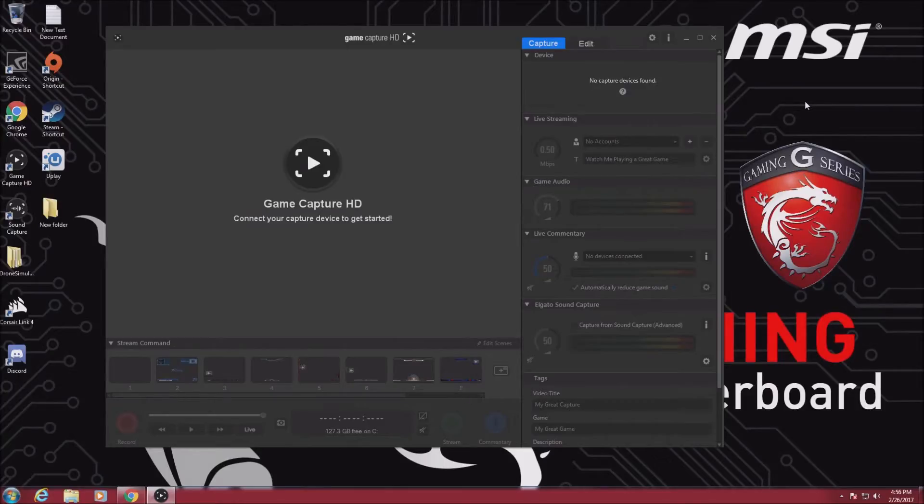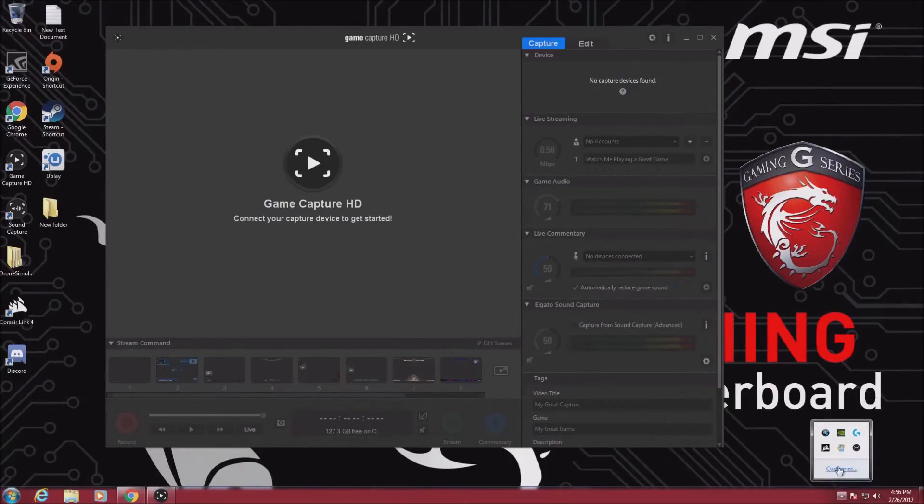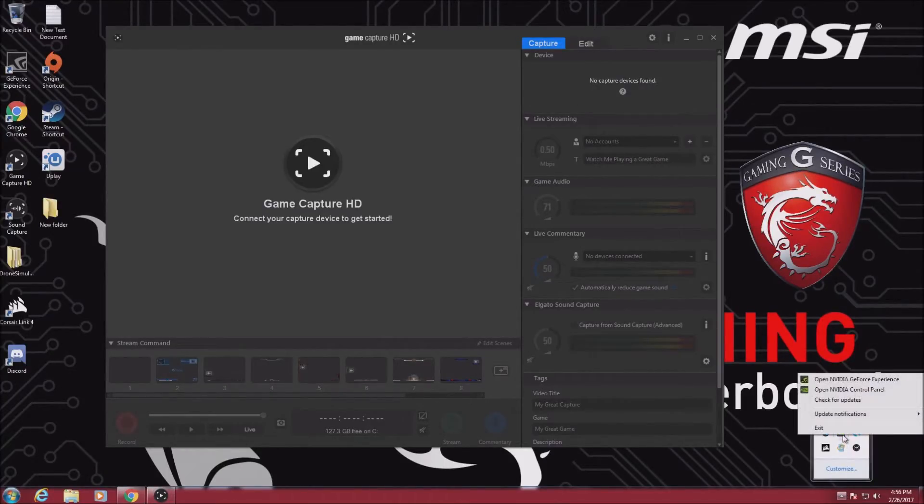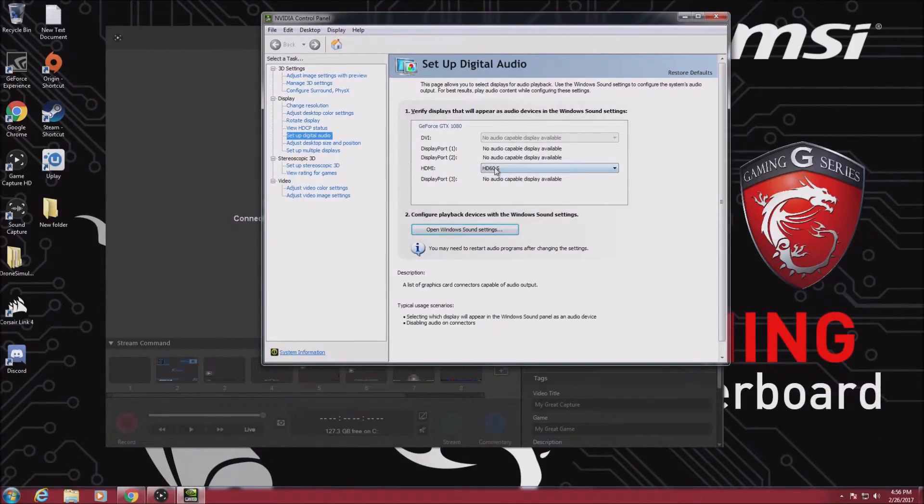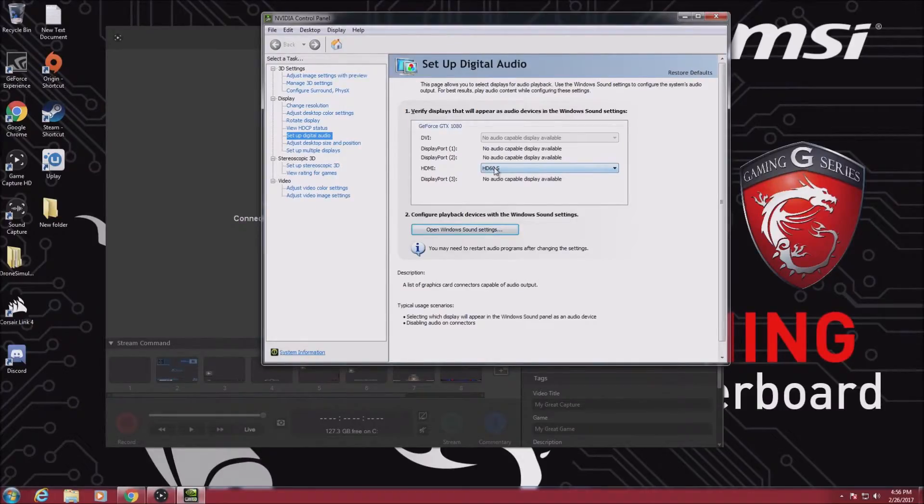So after you install the software, you're going to want to first go down here to the NVIDIA control panel, and you're going to go to HDMI, and then make sure that your HDMI is set to your HD60S here.